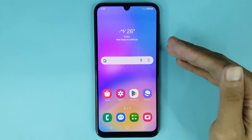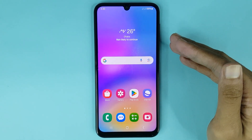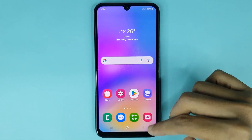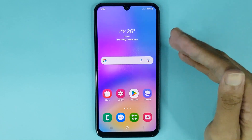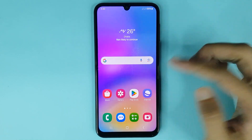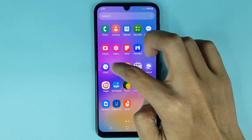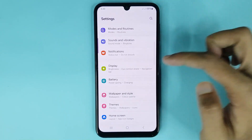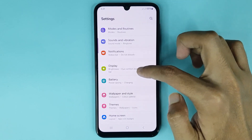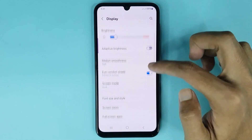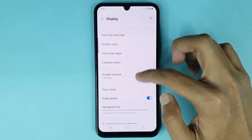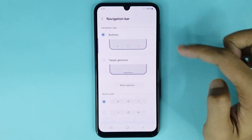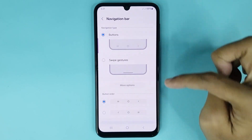Welcome to the Drawlipper channel. In today's video, I'm going to show you how to hide the navigation bar on your Samsung Galaxy 05 phone. First, open up your Settings app, scroll down a bit, go to the Display option, then scroll down again and go to Navigation Bar.